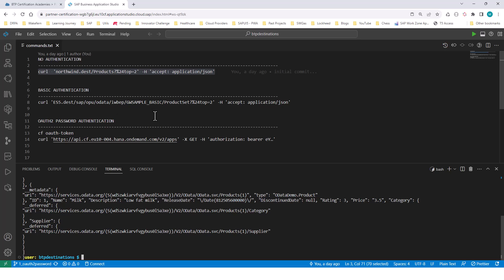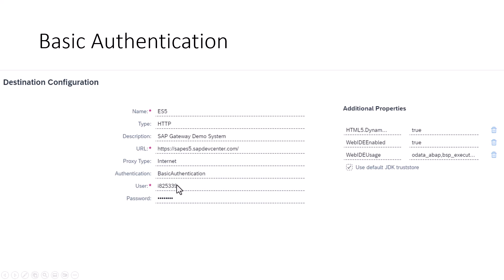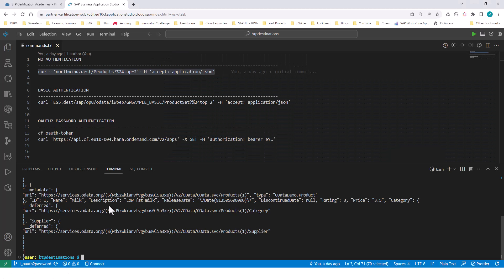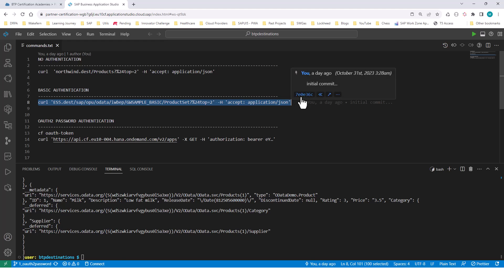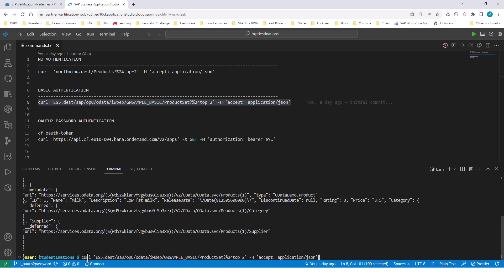The next thing I want to talk about is basic authentication. In basic authentication, it's going to challenge you for a username and password. Instead of using the Northwind OData service that is publicly available, I'm going to use the SAP Gateway demo system — you can create your own free account there. This requires basic authentication, so I have provided my username and password. I can use the curl command, pass in my destination name with the keyword test, make a call to product set, and get the top two products in JSON format.